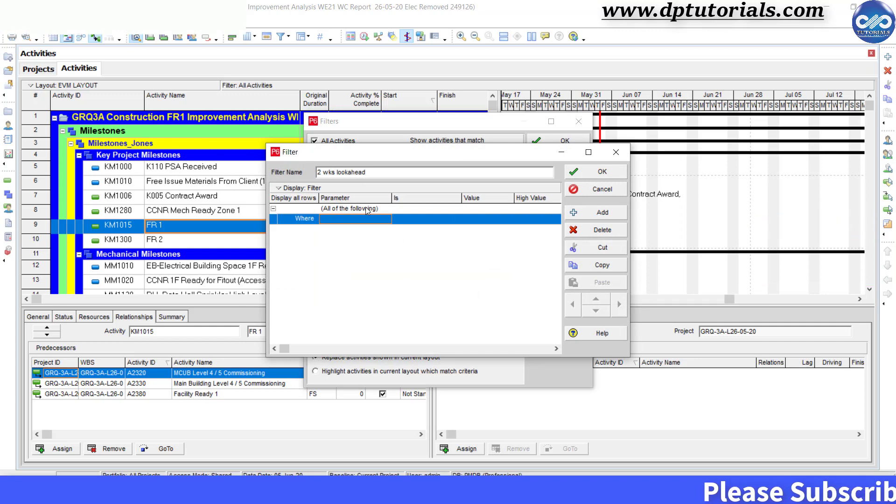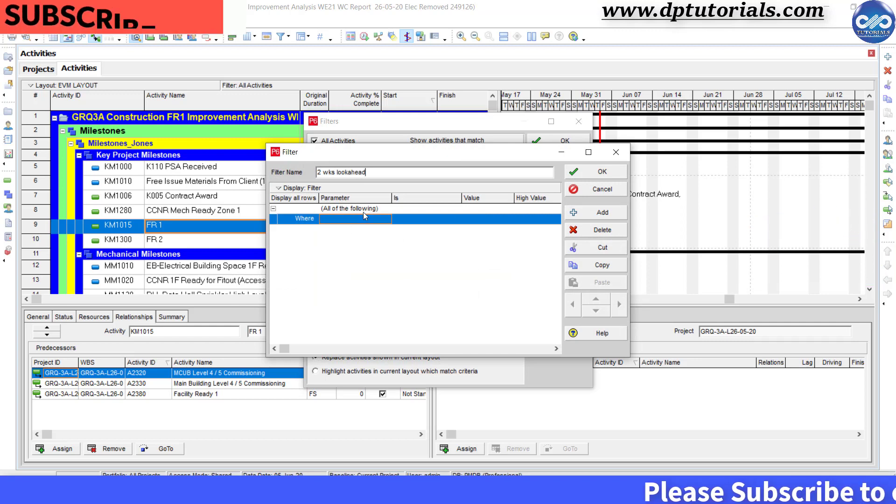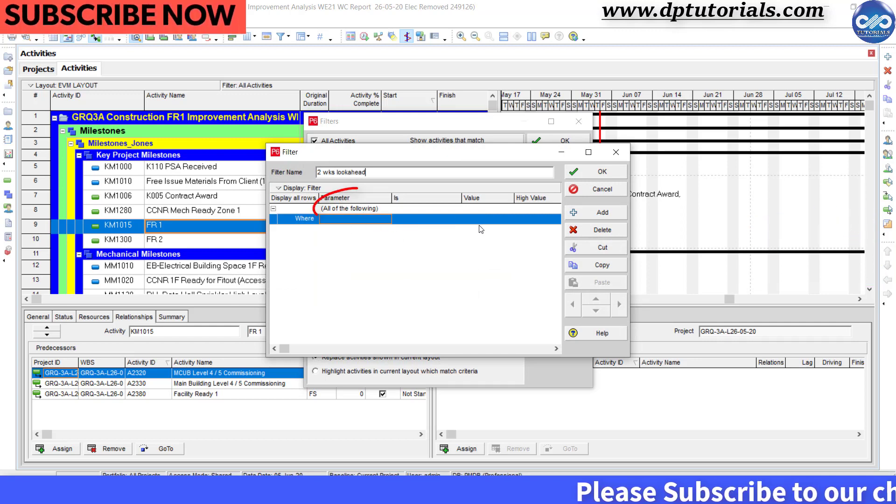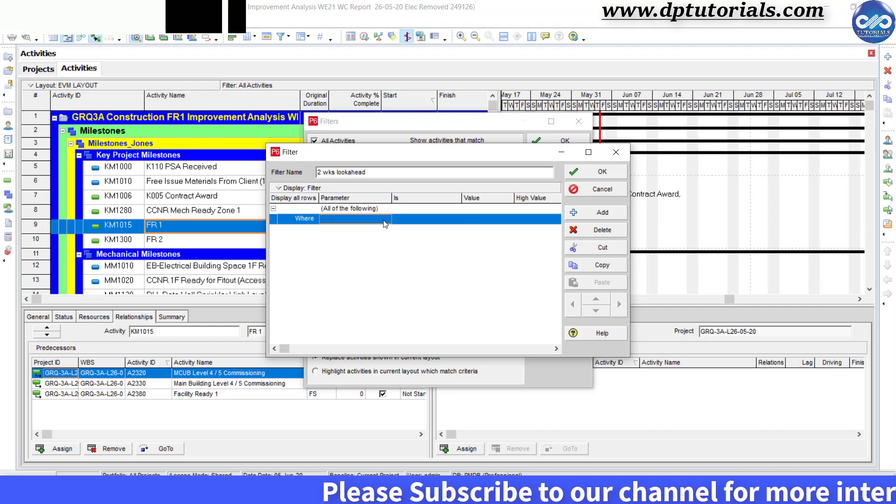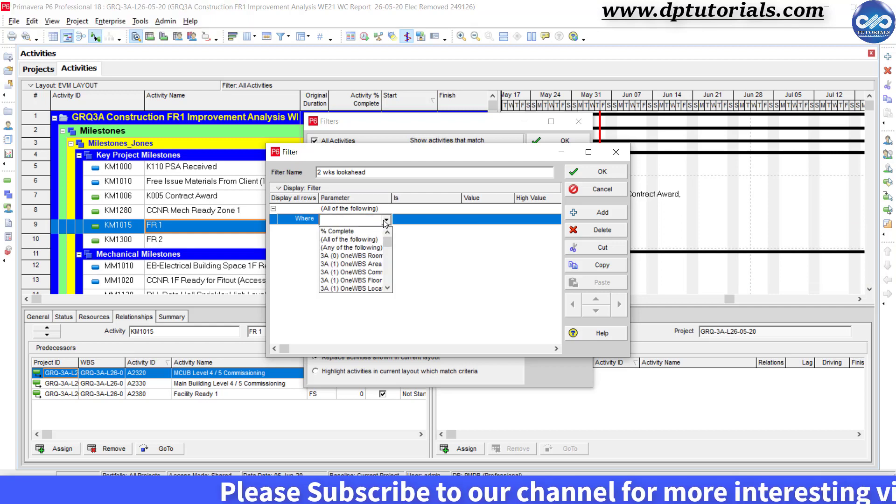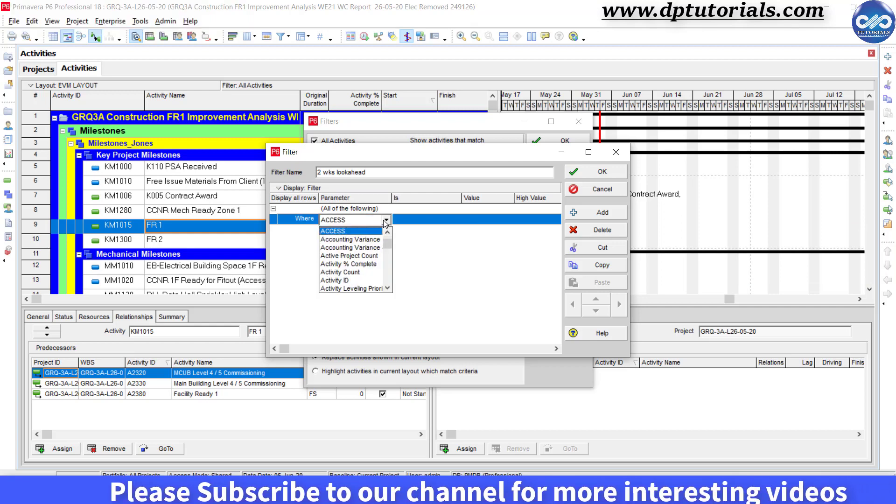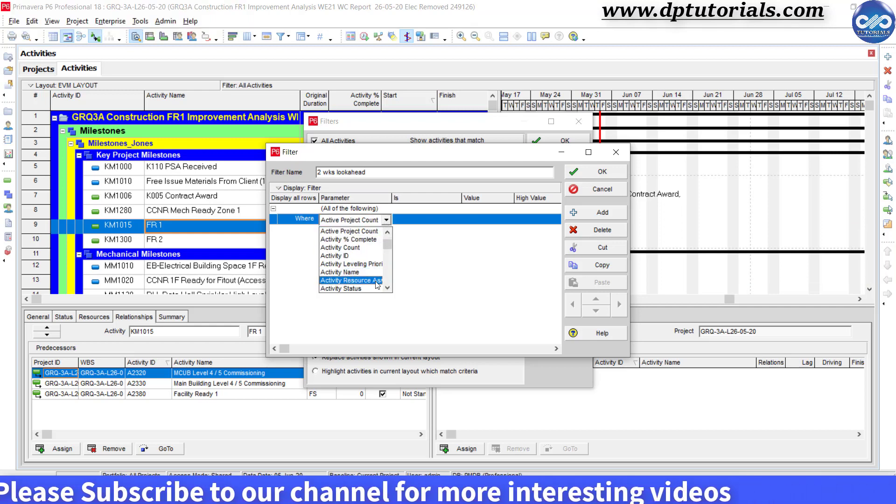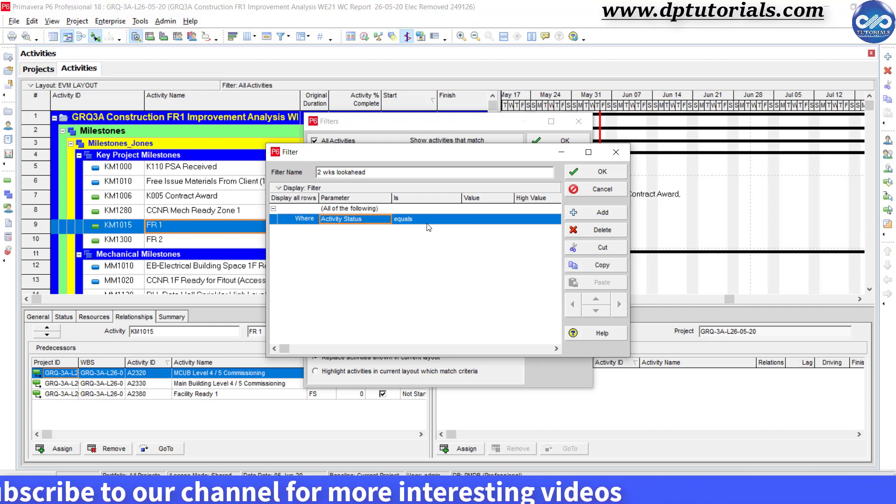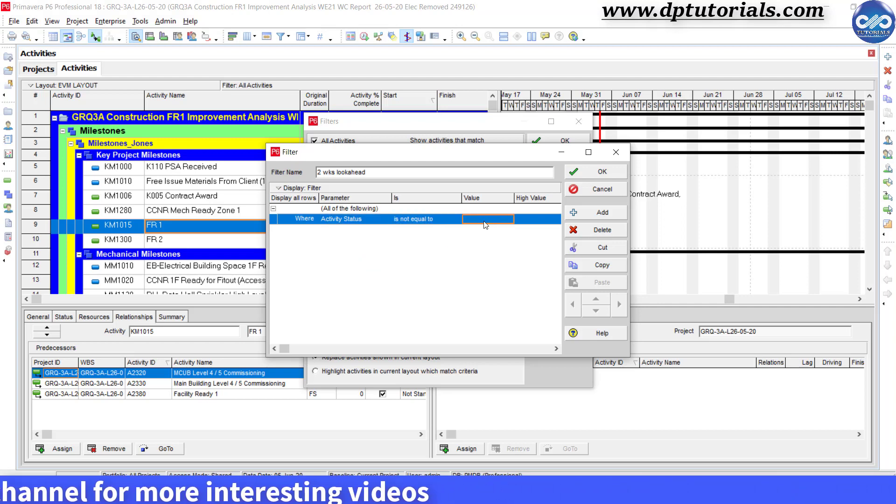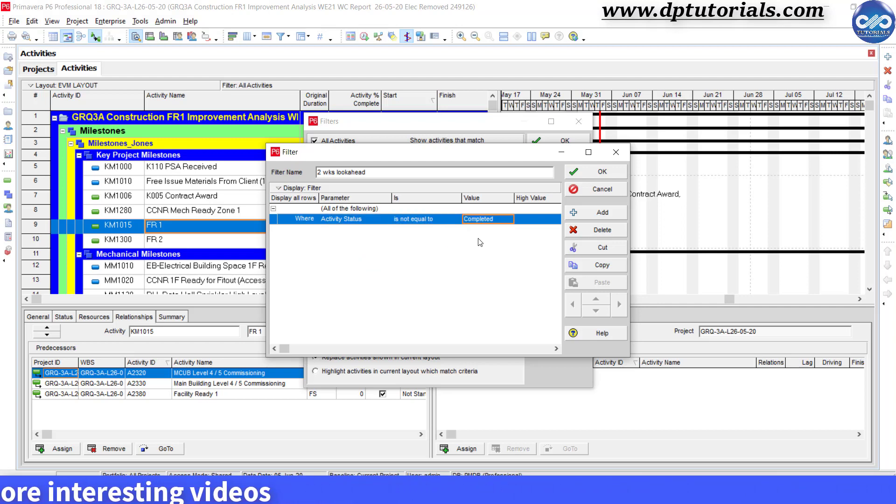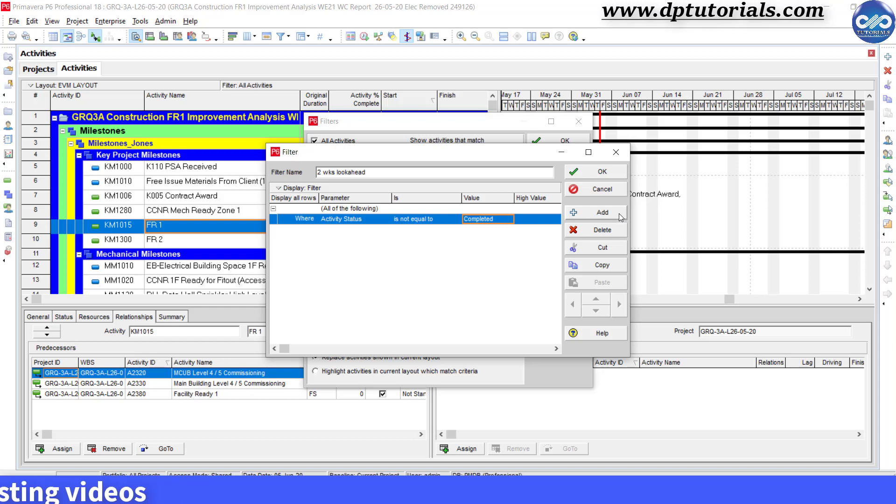Keeping the condition as all of the following, under parameter type the activity status is not equal to completed. Click on add button.